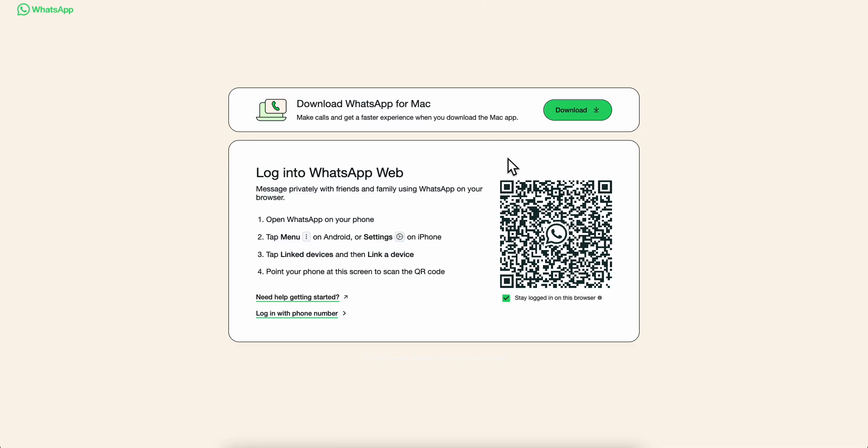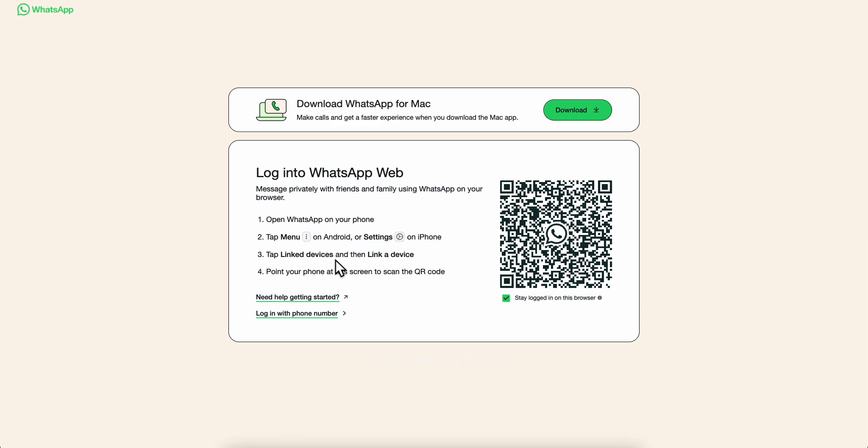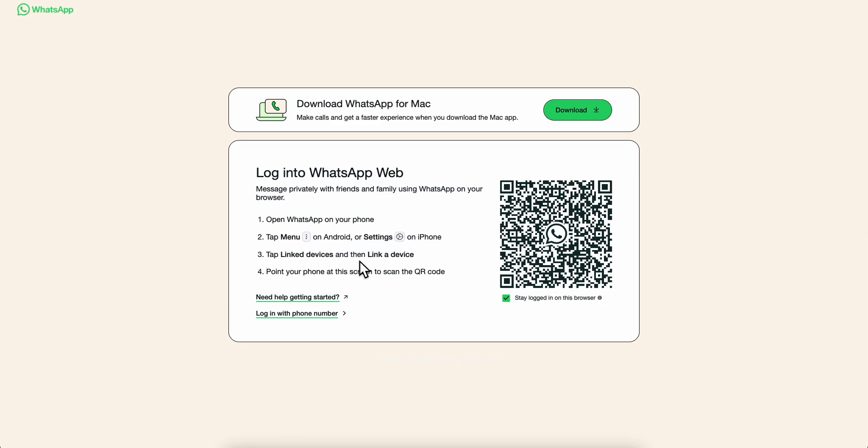Now open WhatsApp on your phone, go to settings, tap on linked devices, and then link a device.